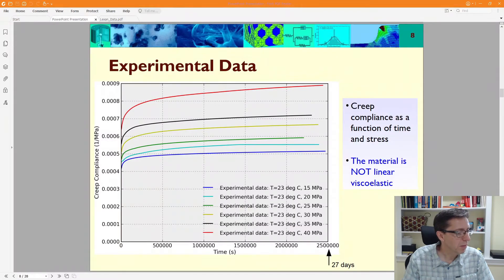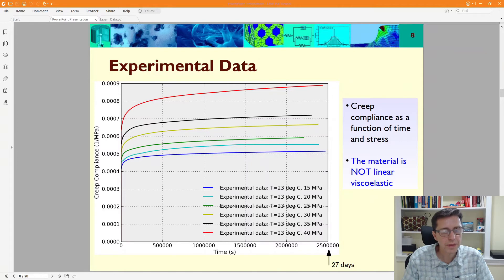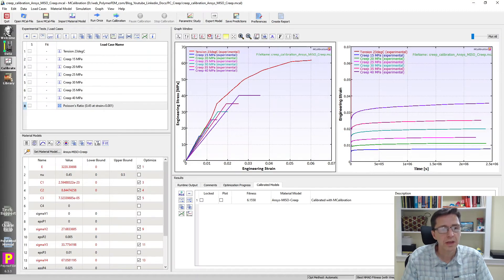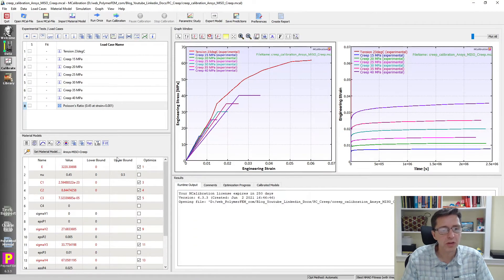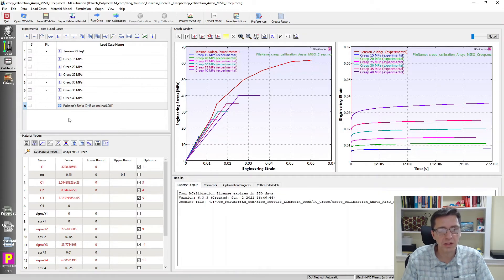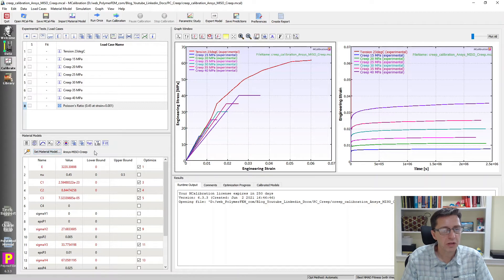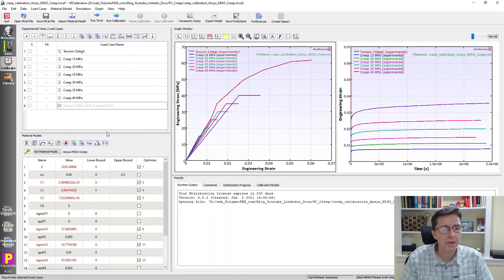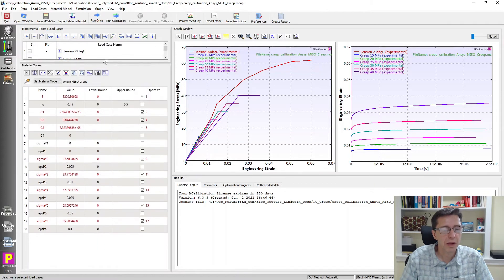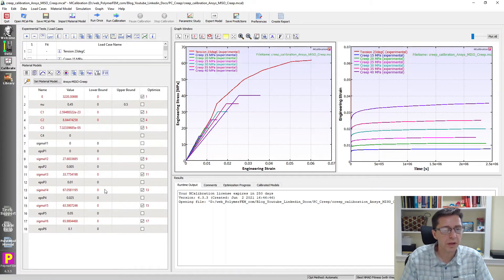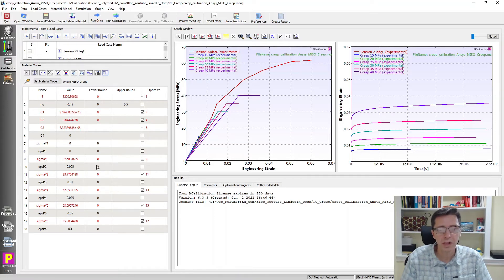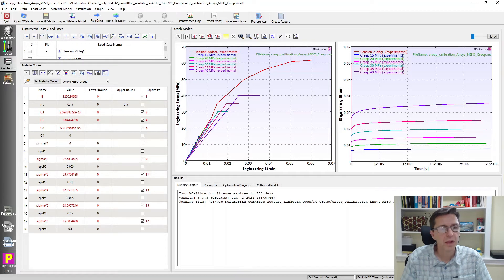Here is an ANSYS mesocreep model. This is a linear elastic plasticity plus creep. It's similar to the previous one, except that I also activated plasticity. I used just six linear segments in this plasticity model, and then I have this strain behavior in the creep response.